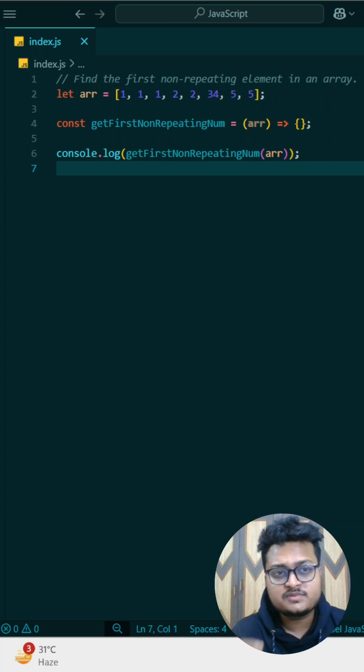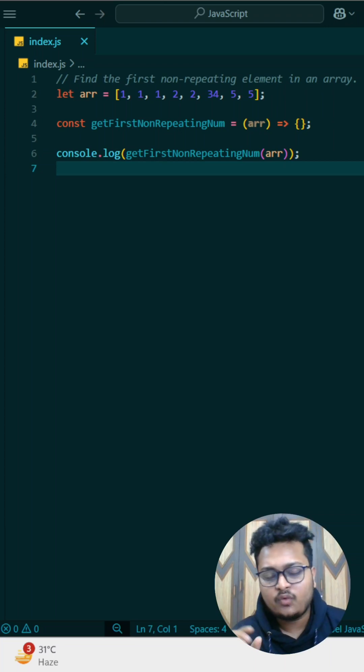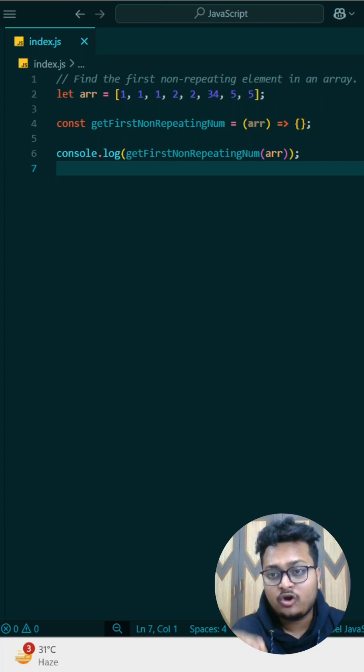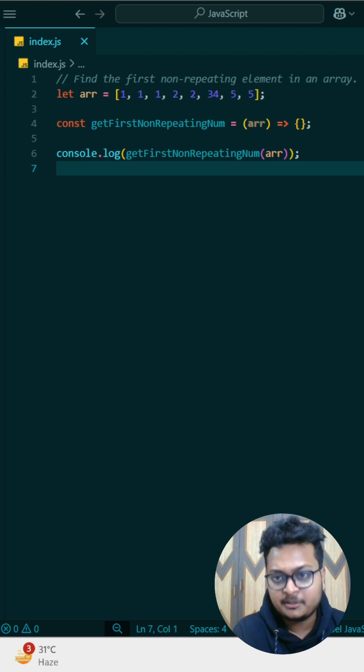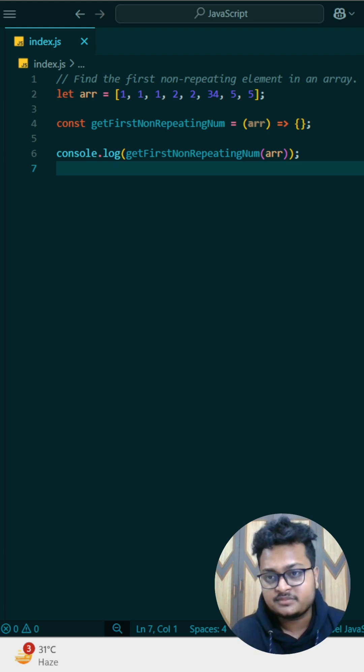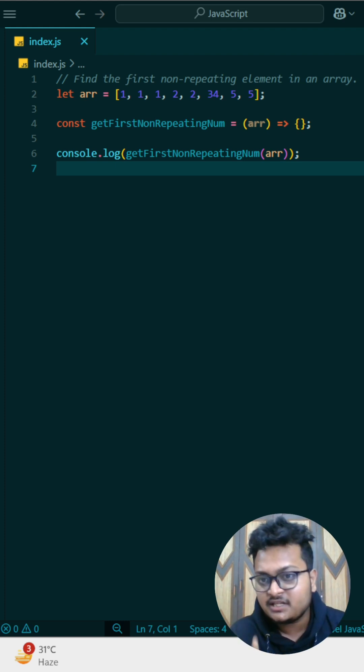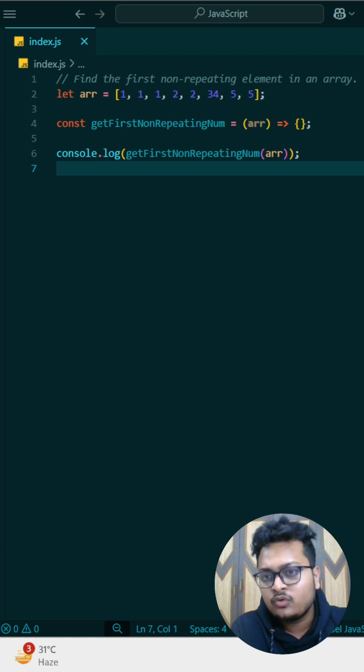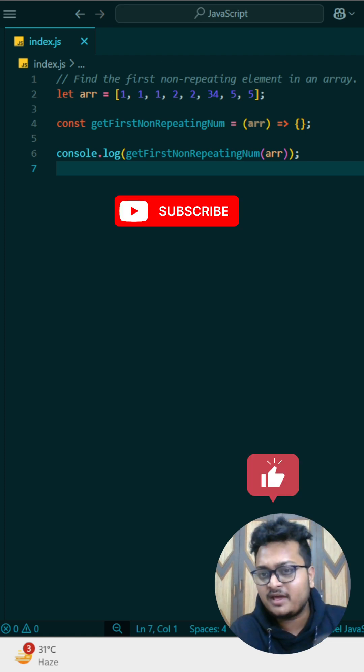In your interview, your interviewer gives you this question that you have to find out one number from the array that is not repeating. There will be multiple elements which can repeat n number of times, but there will be a single element every time present in the array which is not repeated.